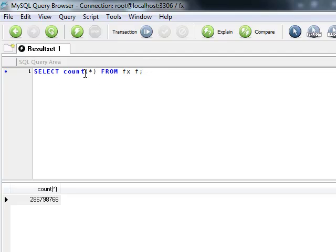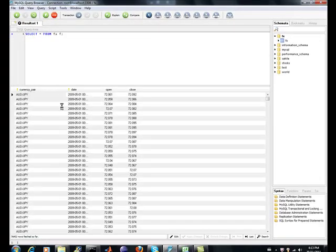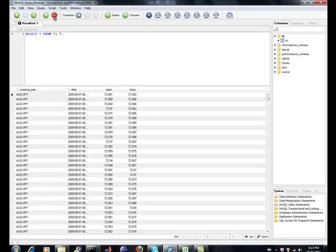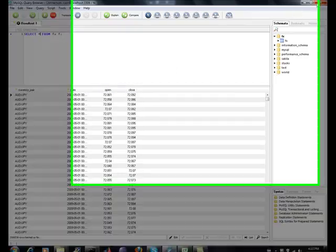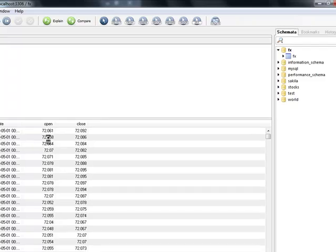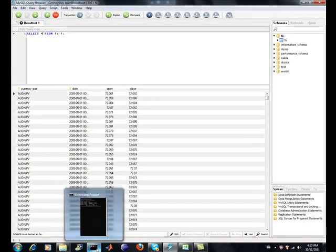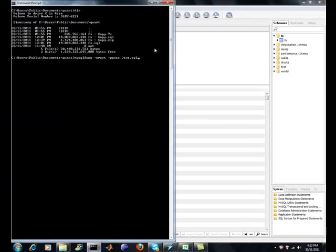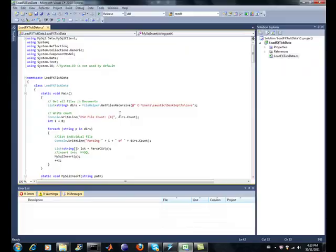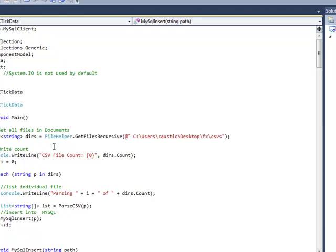If I was to run just a generic select star on the table, it's going to get pretty ugly. Let me just do that. And there you go, there's the format of the table. You've got your currency pair, your date, your open and your close on your value of that exchange on the currency for that tick time.